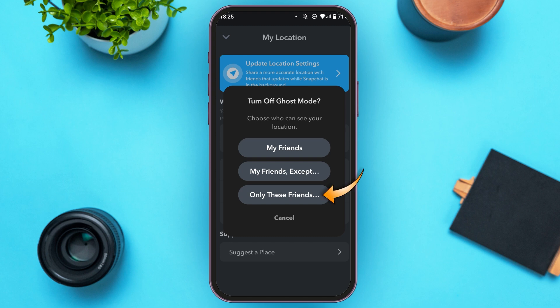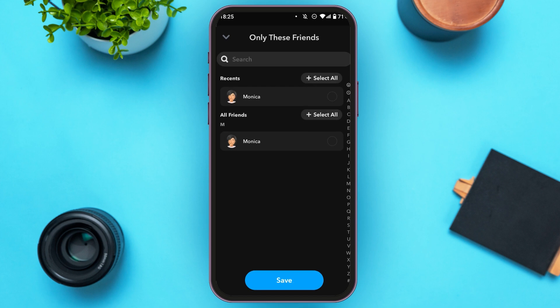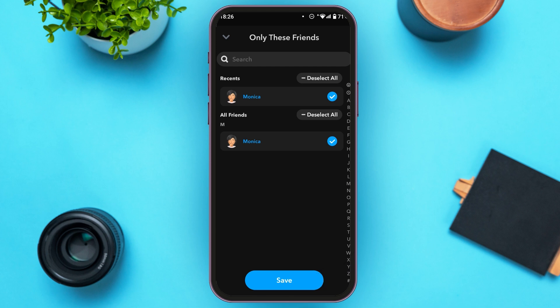You can see three options: 'My Friends,' 'My Friends Except,' and 'Only These Friends.' All you have to do is tap on 'Only These Friends.' You'll be led to a new interface where you'll be able to see all of your friends. Tap on the friend with whom you want to share your location, then tap the Save button at the bottom of your screen.